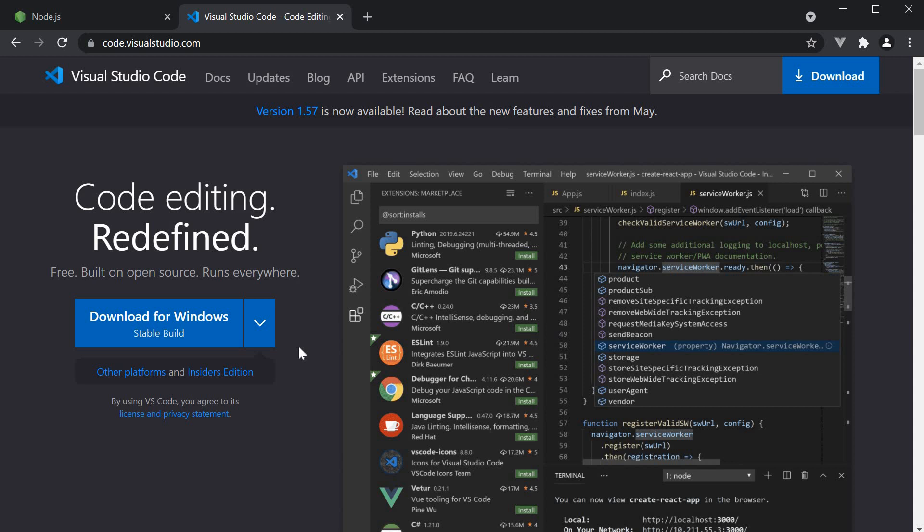For text editor, I recommend VS Code. You can download and install it from code.visualstudio.com.